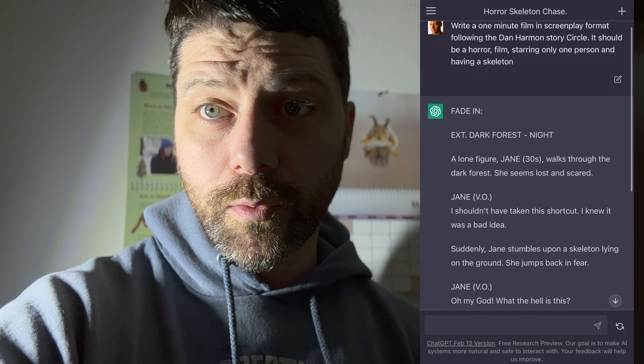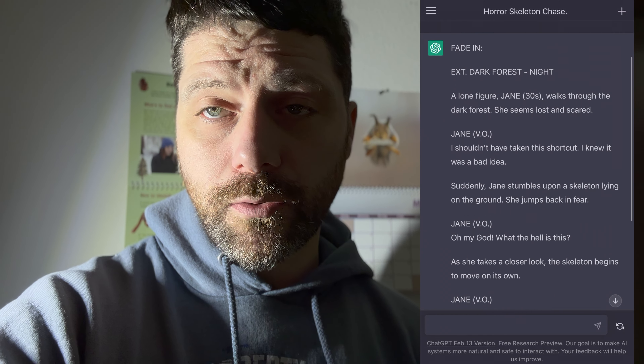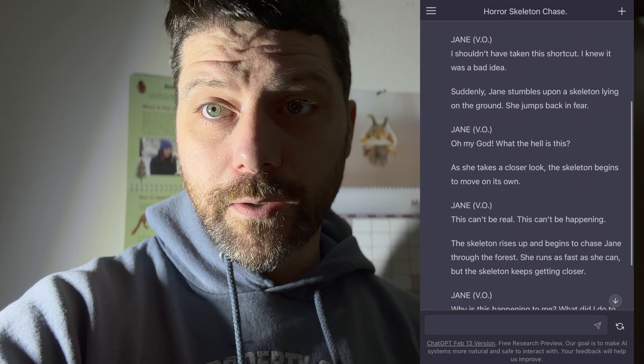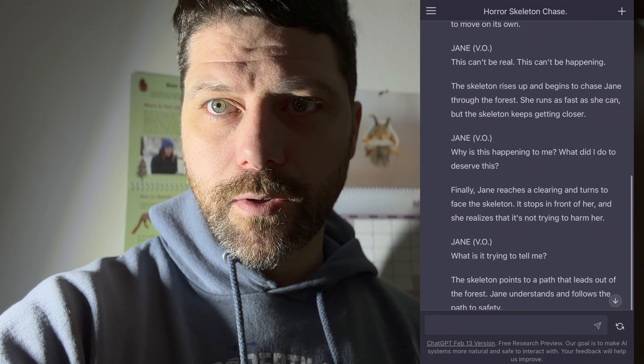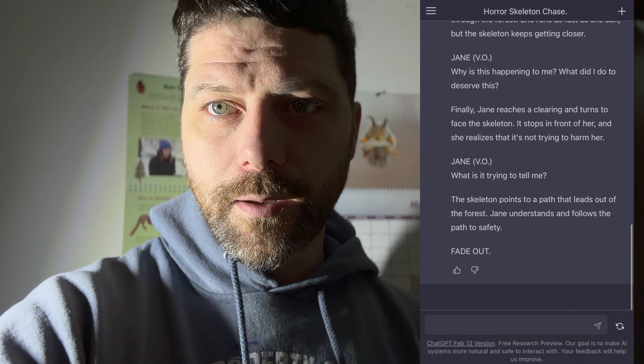I gave this prompt to ChatGPT to write a quick film because I was talking about making a film every day for a month. There's the script and here's our little skeleton that's going to be in it. I already know some trees nearby. This is going to be Jane, I think, as the script called the person.